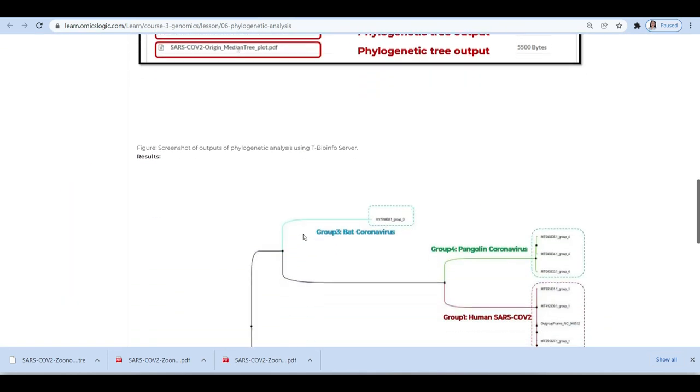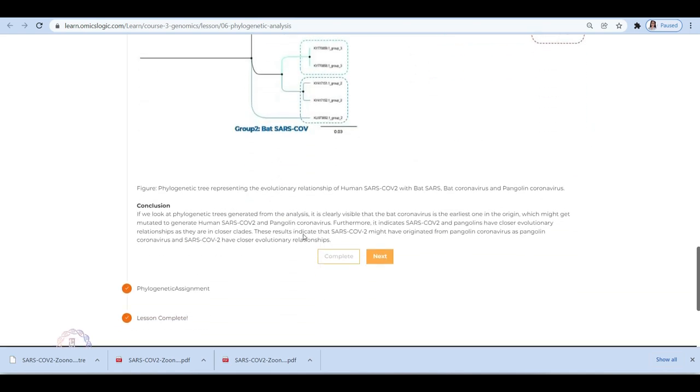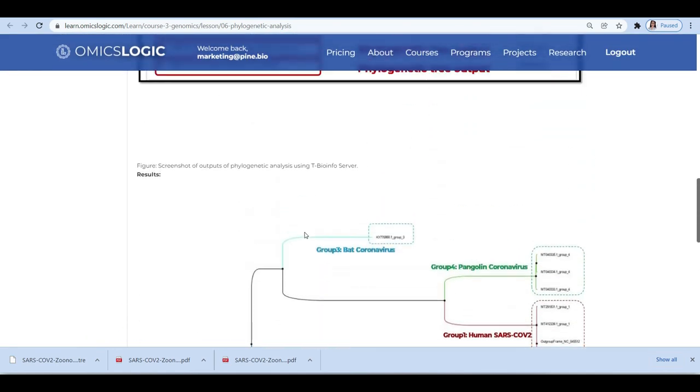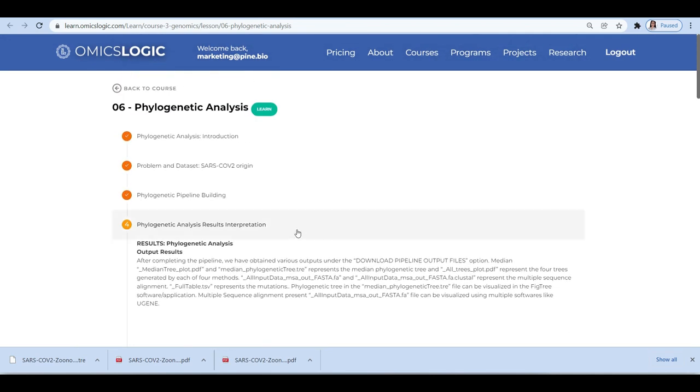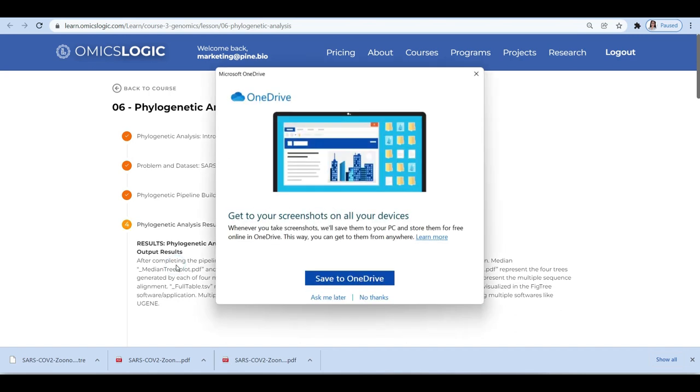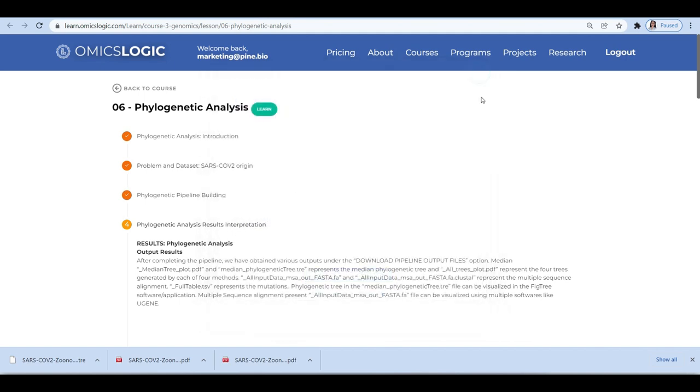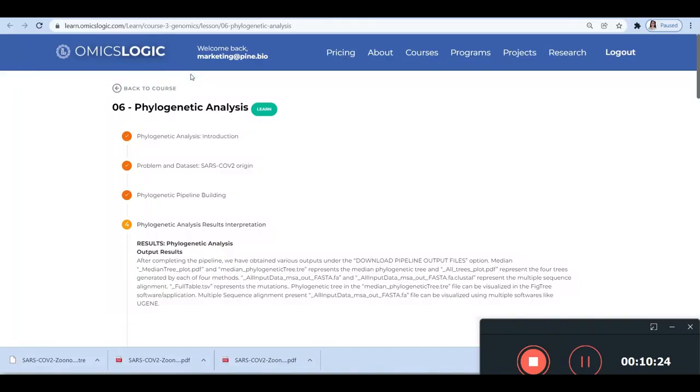To learn more about the exact biological interpretation of all the outputs that are obtained here, you can refer to Lesson Number Six, Phylogenetic Analysis on OmicsLogic Learn portal under the Genomics course. And if you face any errors, then you can anytime reach out to us at marketing@omicslogic.com and we'll be happy to assist you.